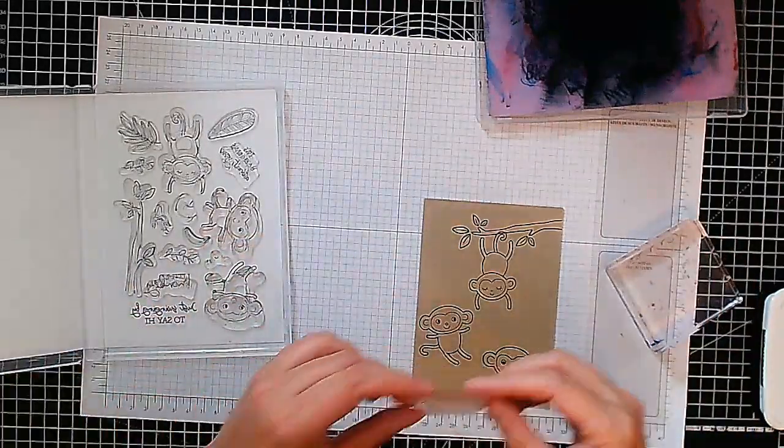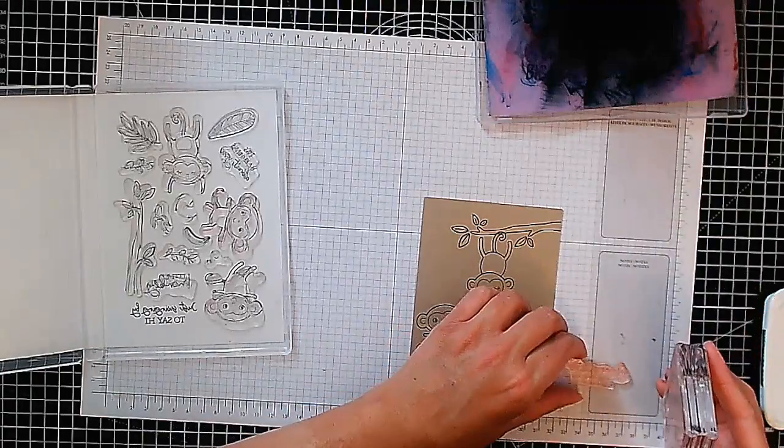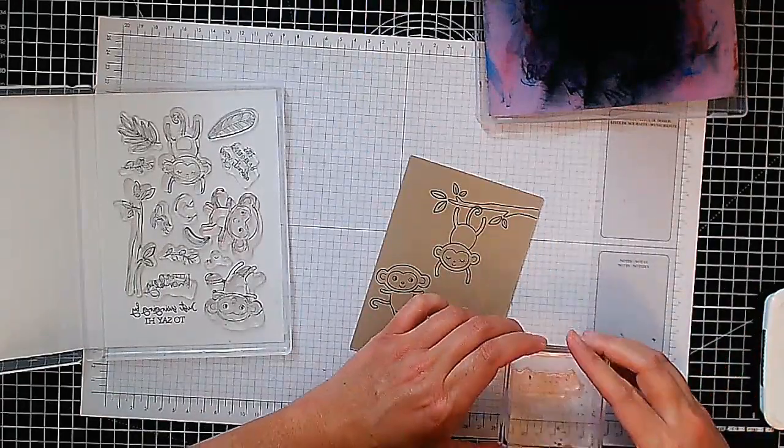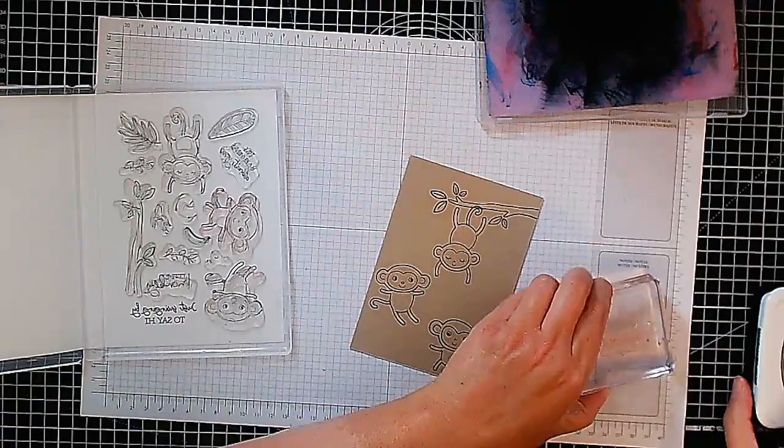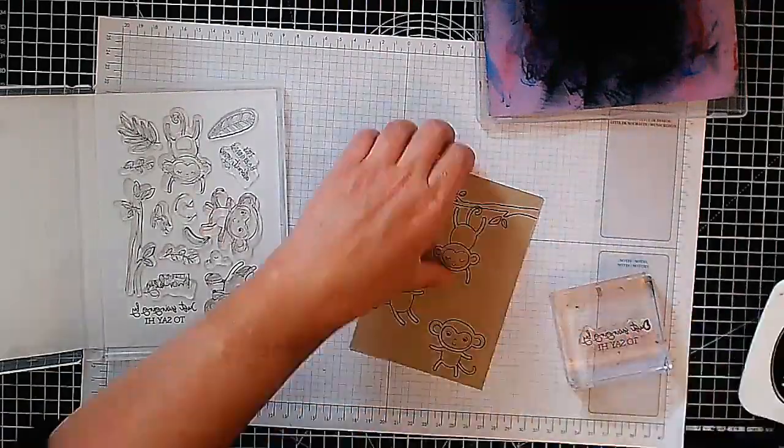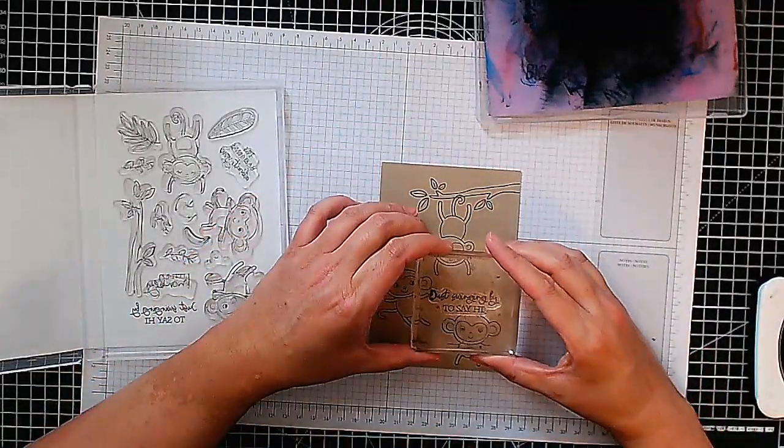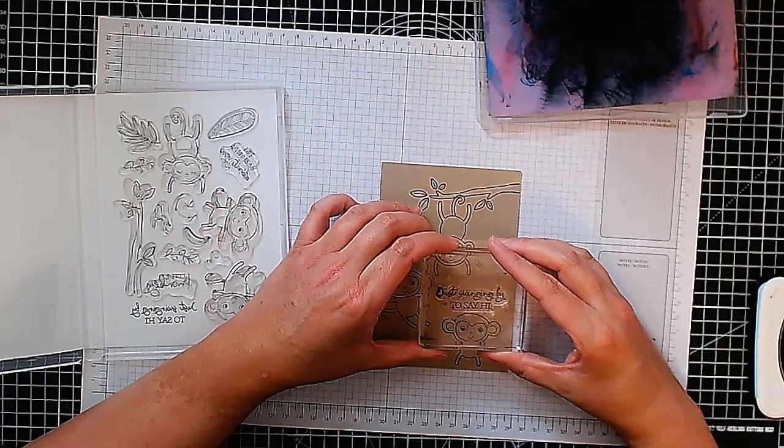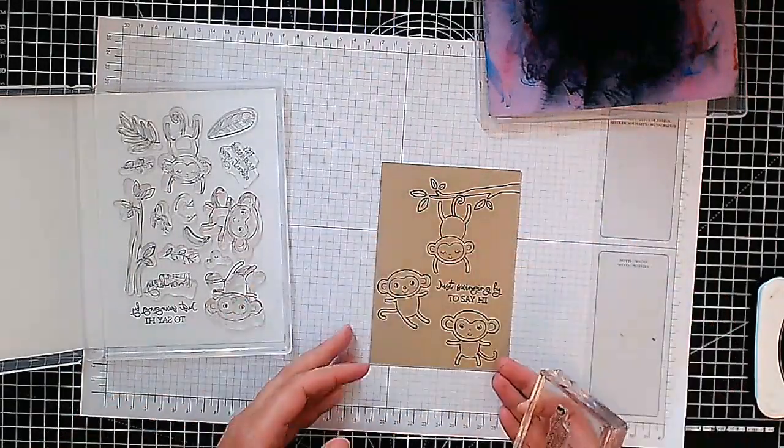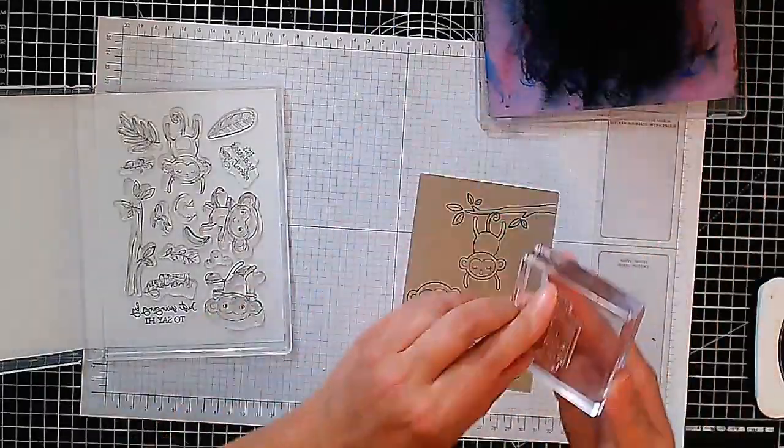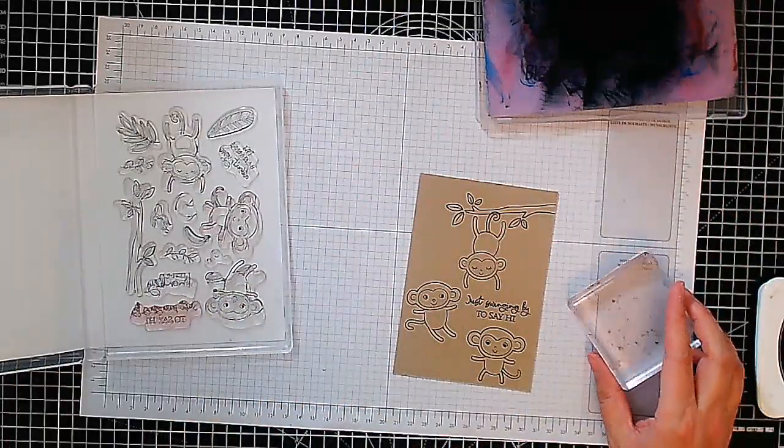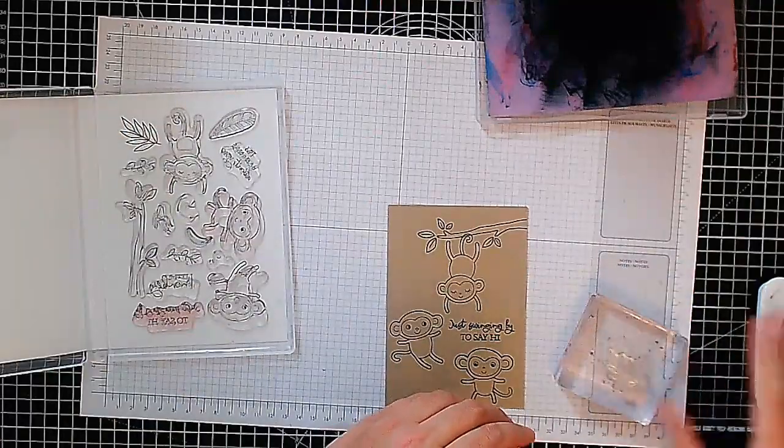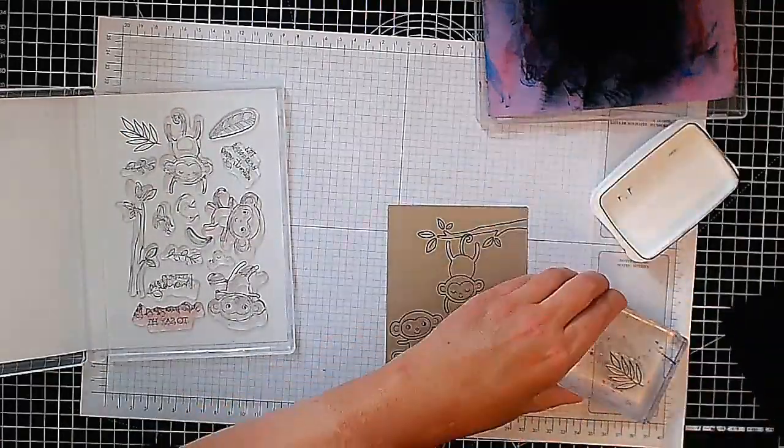Now I'm going to use my sentiment so let's make sure there's space for it. I'm just using my grid paper to try and get it straight. Let's just stamp that somewhere around there. That'll do. Now I think next, what do I need to do? I think I'm going to stamp here some foliage.